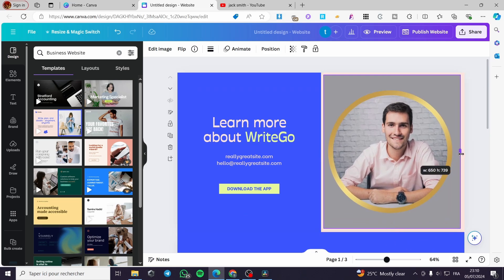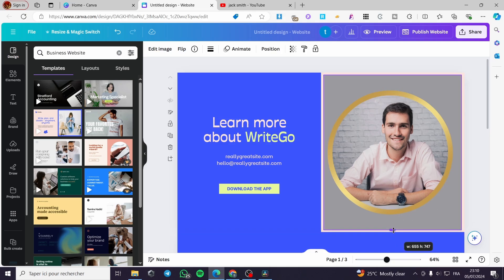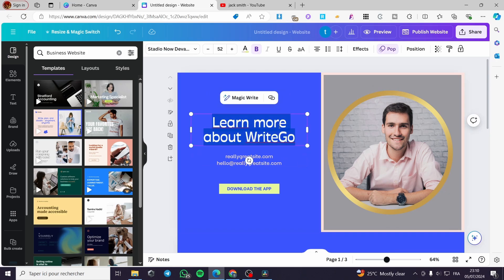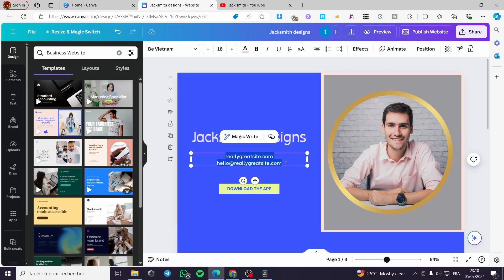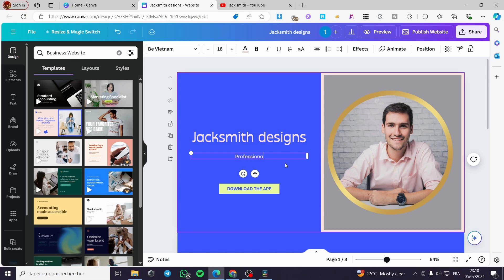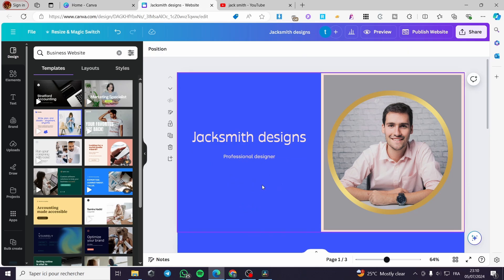I'm closing up the bezels to make it look better. I'll put the name of my company — 'Jack Smith Designs' — and add a tagline like 'A Portfolio for Jack Smith — Professional Designer.' I'll delete the button that was there.